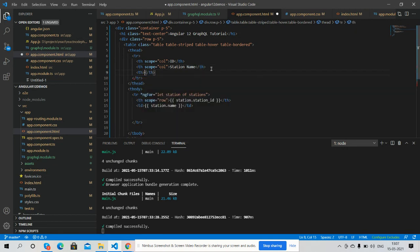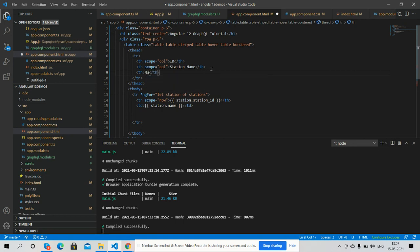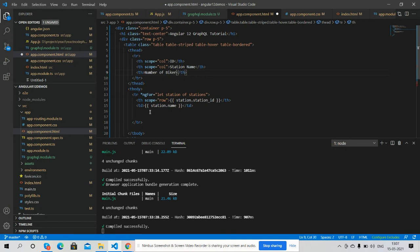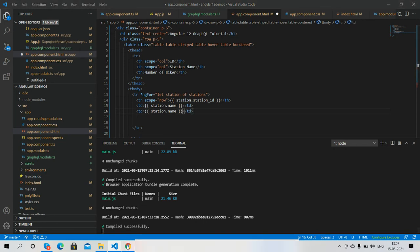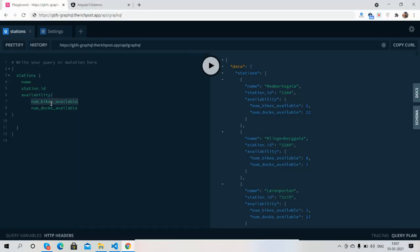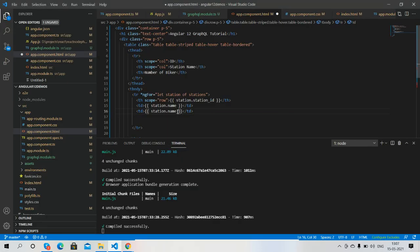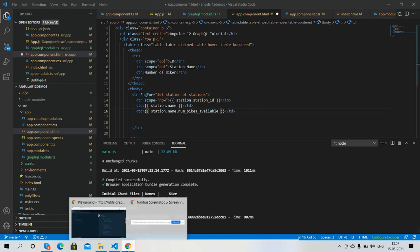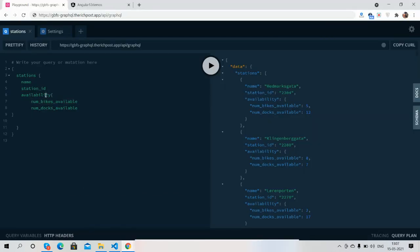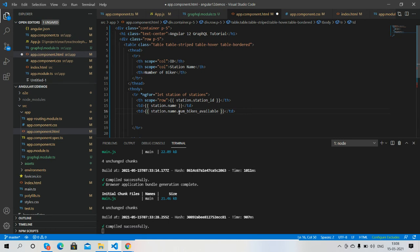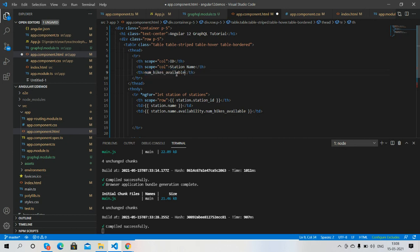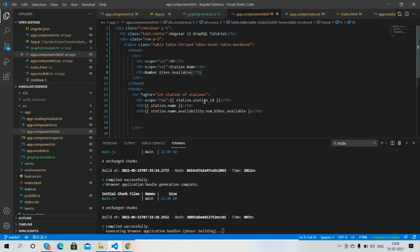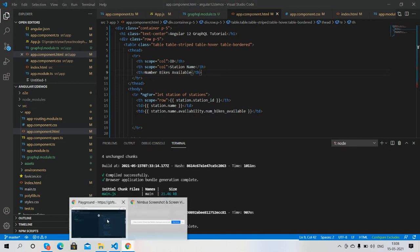There will be a header, number of bikes, and here I will call the variable, this availability. It's available. If we will see the data...